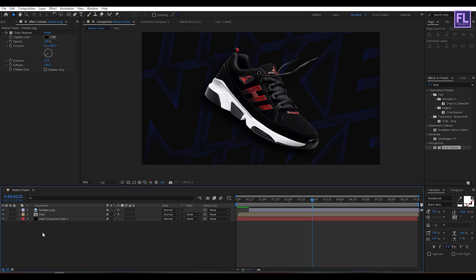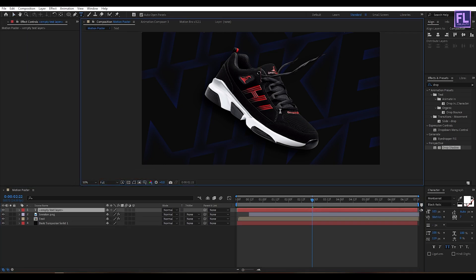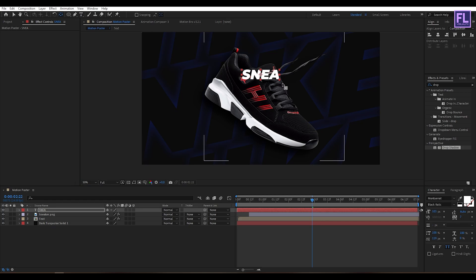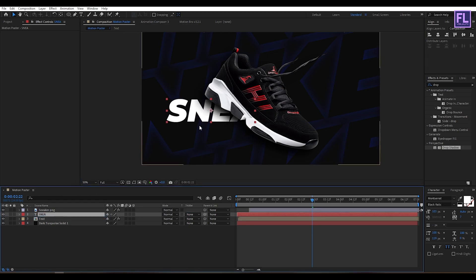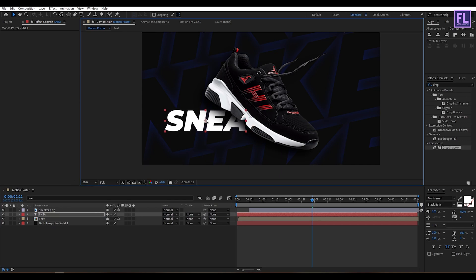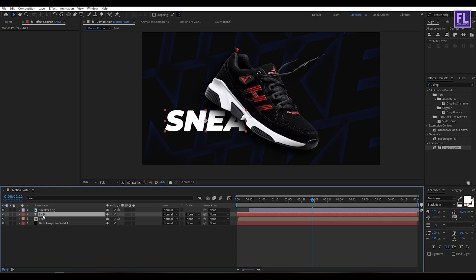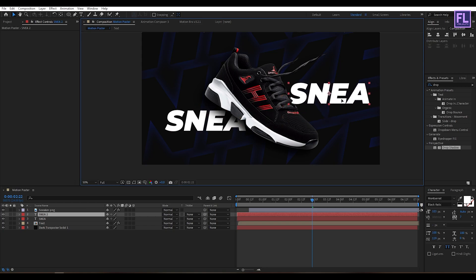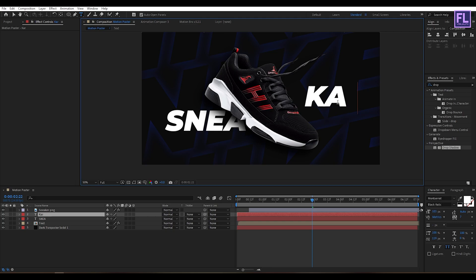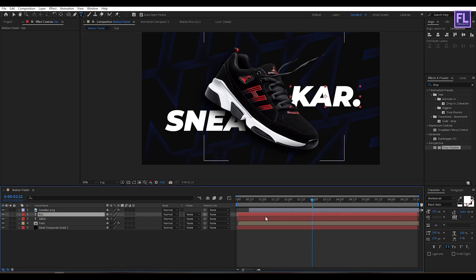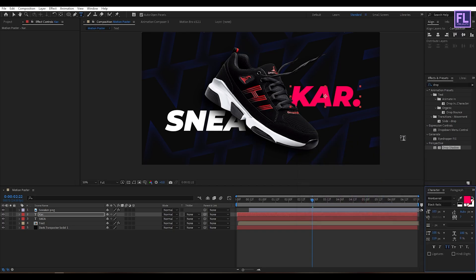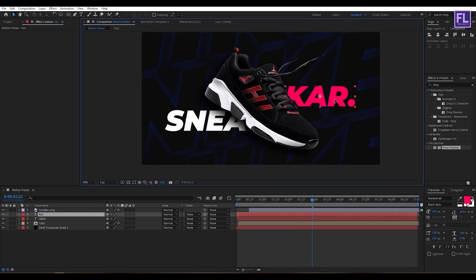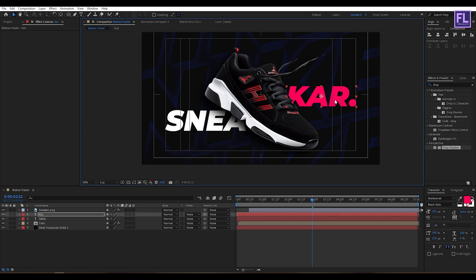Now create a text layer — right-click, New, then click on Text. Let's type 'sneaker'. Now select this text layer and put it below the image. Select this text layer, press Ctrl+D, change the position, double-click, and rename it to 'curve'. Now simply change the color.